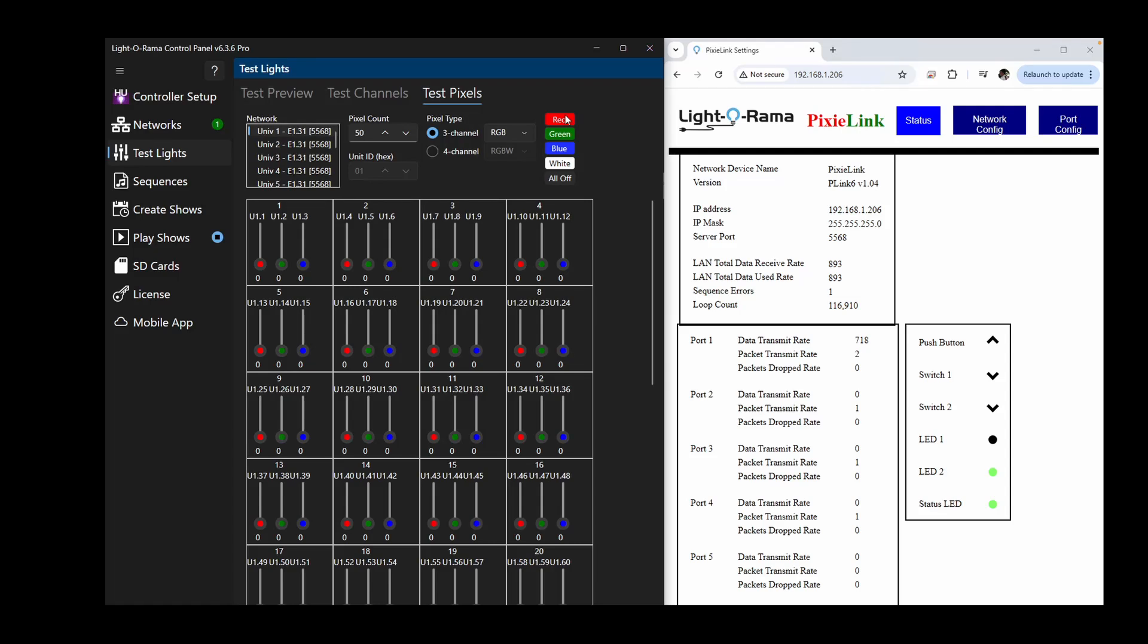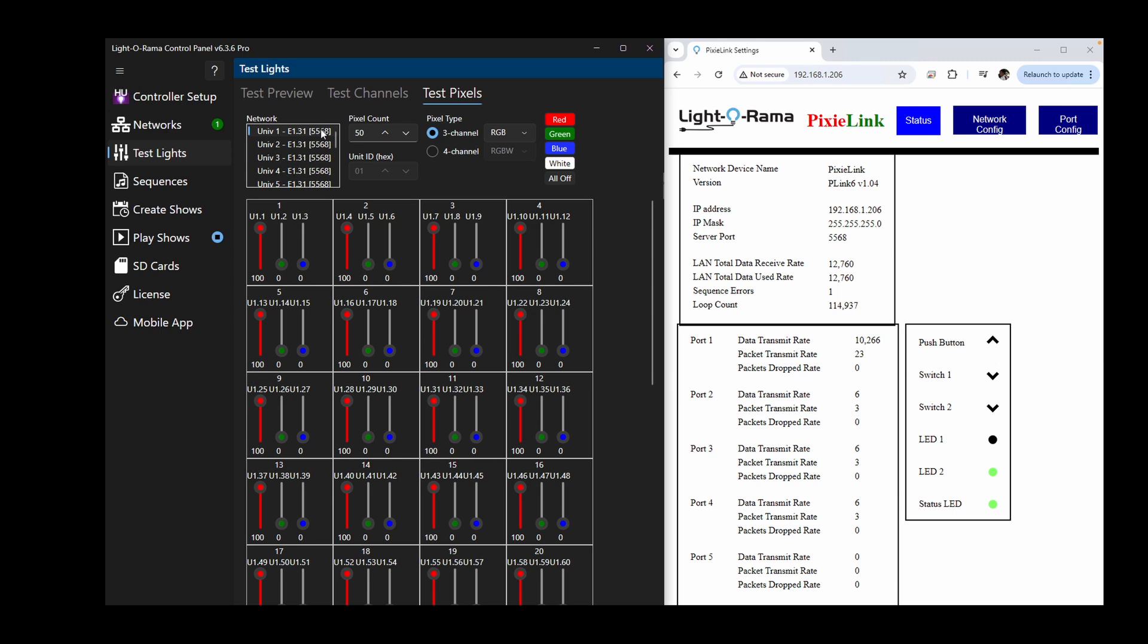If you want to do any testing through the control panel outside of using a sequence, you can use the Test Lights tab of the control panel and view the status page of the Pixie Link configuration.